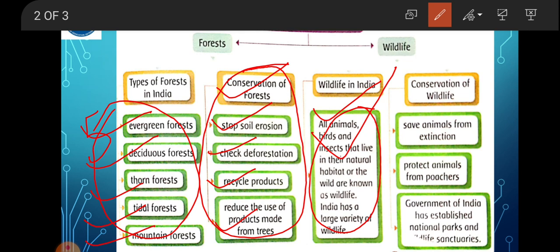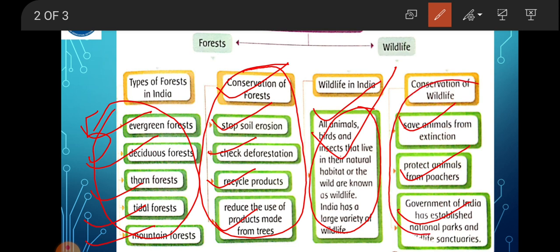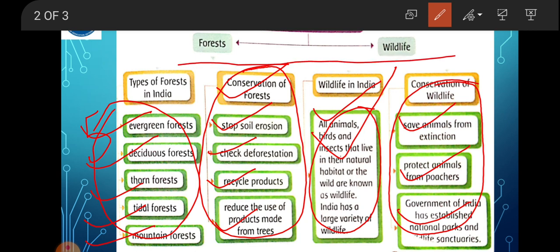Conservation of wildlife — क्यों जरूरी है, क्यों करना चाहिए? First, to save the animals from extinction. As I told you in the third chapter of English, many species are extinct or endangered. So to save our species from extinction, and second, to protect animals from poachers — poachers are hunters who hunt illegally. The Government of India has established national parks and wildlife sanctuaries for the conservation of wildlife.